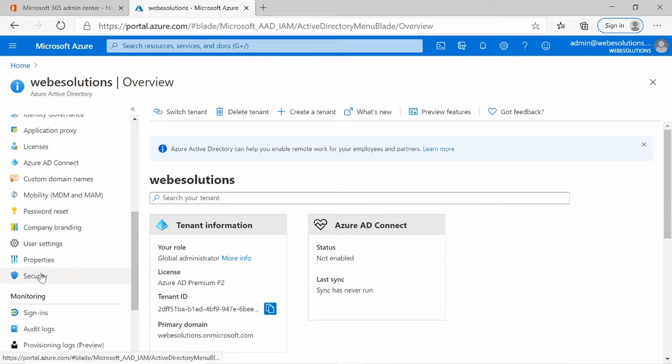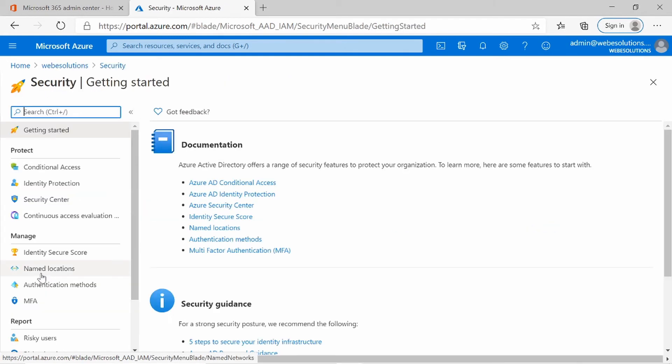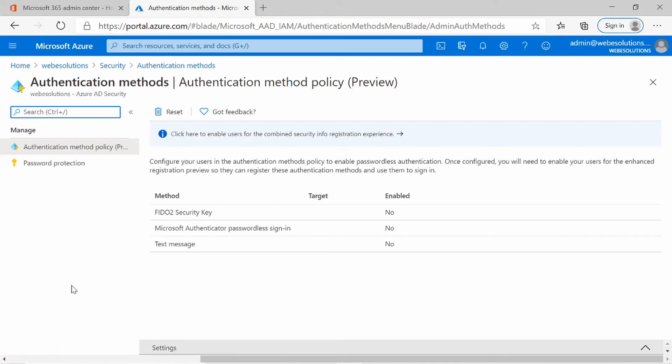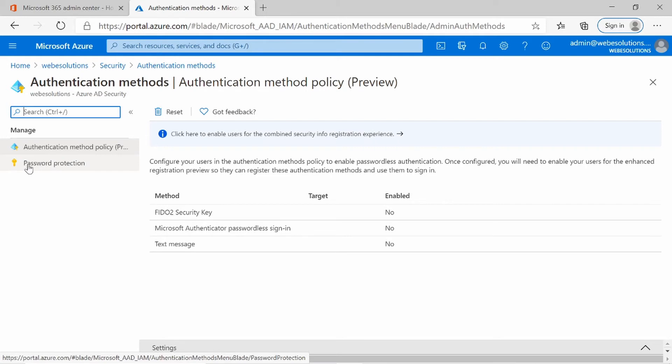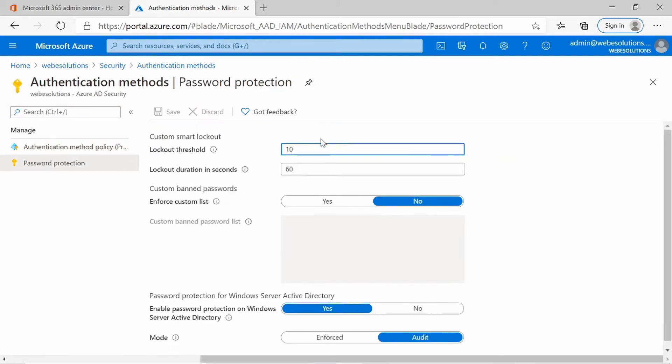You can scroll down to the bottom where it says security. Under security, you'll have your authentication methods. Under authentication methods, you'll have authentication method policy and password protection.